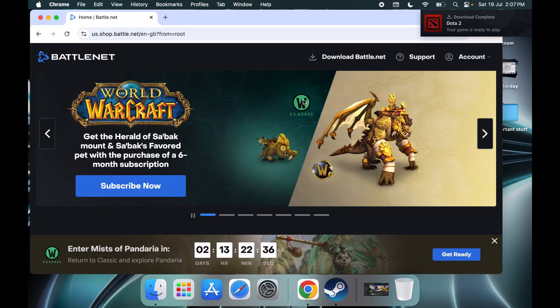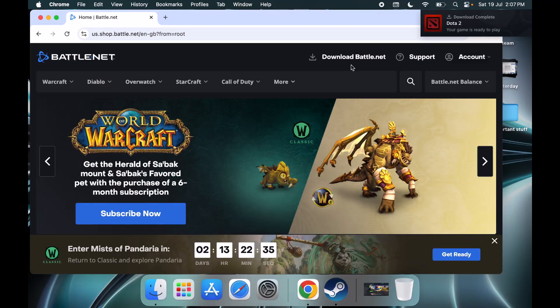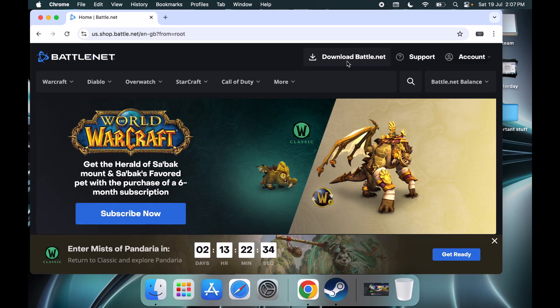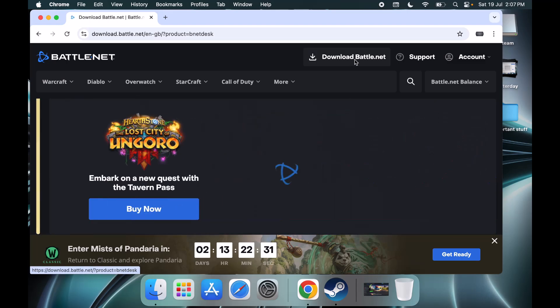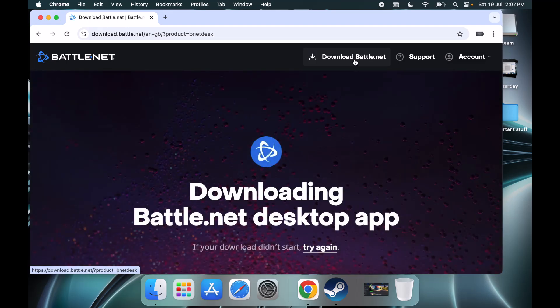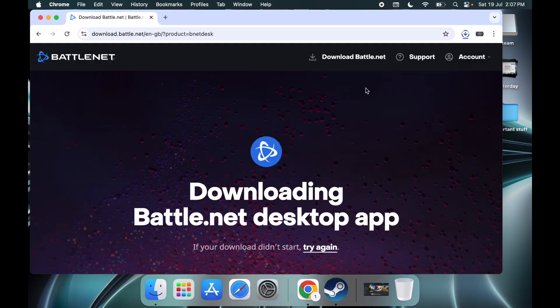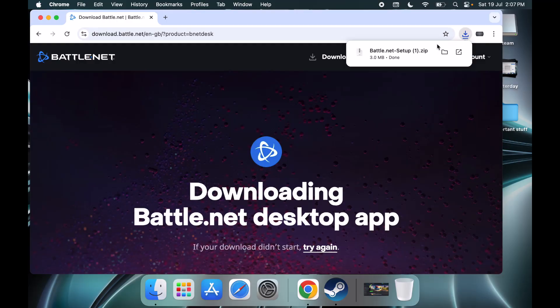Once you go to the website, you can see the download Battle.net option, so click on download Battle.net. You can see it's downloading. Once the download is complete, you can open this location.